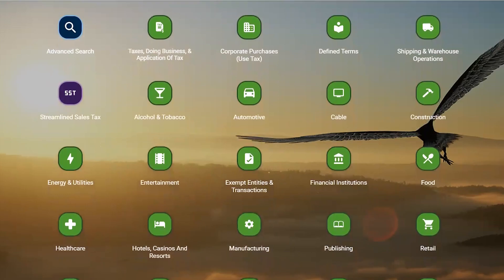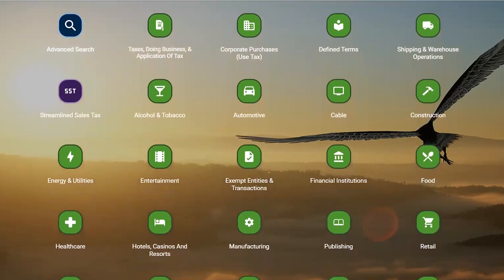We've researched the taxability of tens of thousands of different products and services consistently in every state. To make sense of all that information, we've organized it by industry.